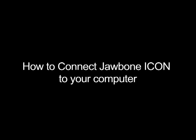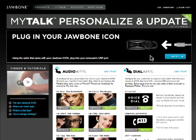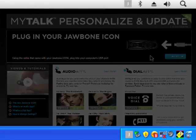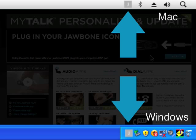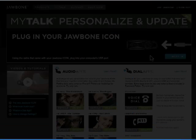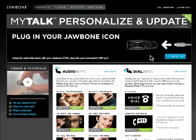How to connect Jawbone Icon to your computer. To connect Jawbone Icon to MyTalk, Jawbone Updater needs to be installed and open. You'll see a J icon in your task bar or menu bar, and a message in the top banner to plug in your Jawbone Icon.